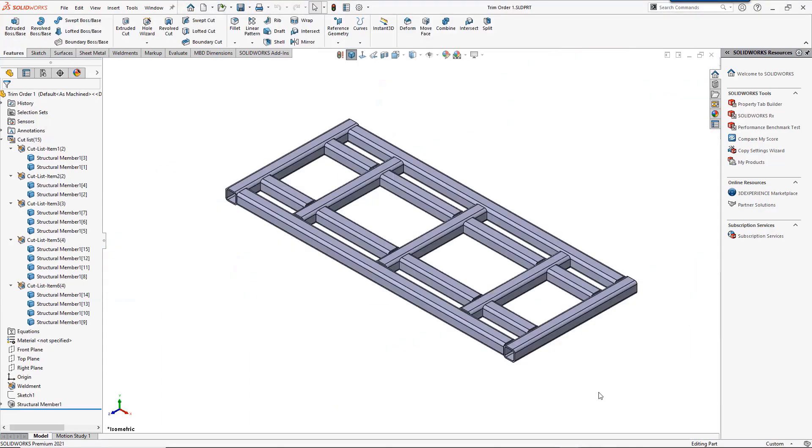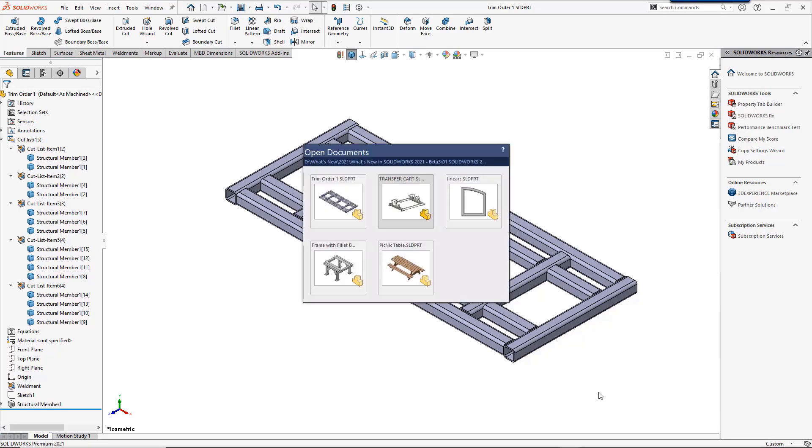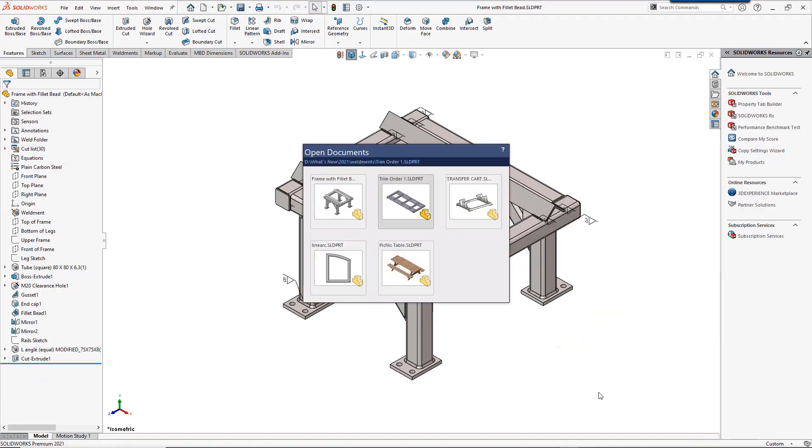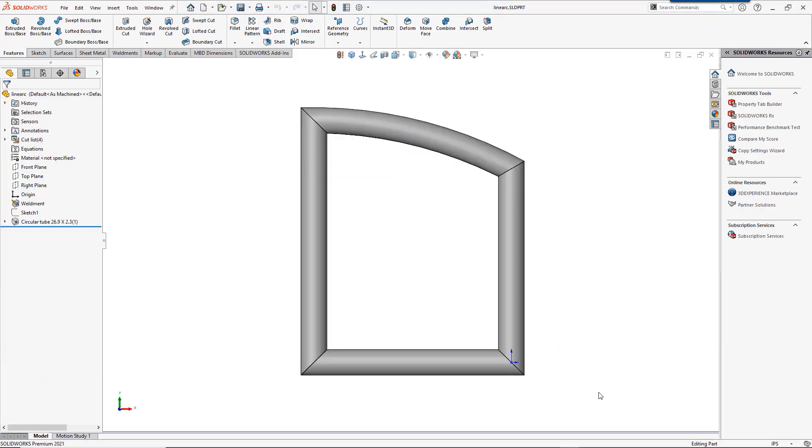We'll start with what you might use weldments for. For the usual application, it's parts that would typically be welded together. Framework is a very typical use. We have a few examples of steel structures of tubes and even pipes.